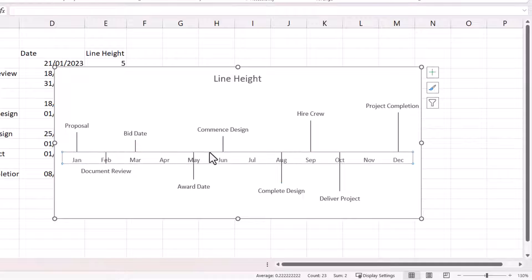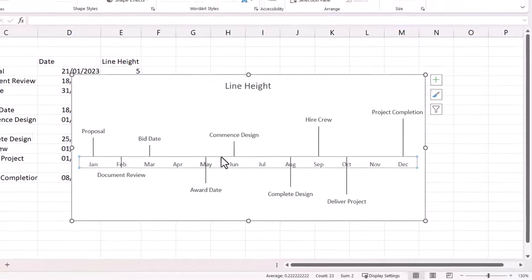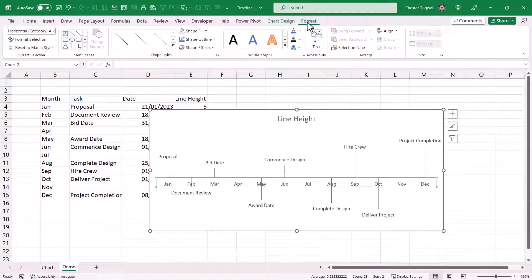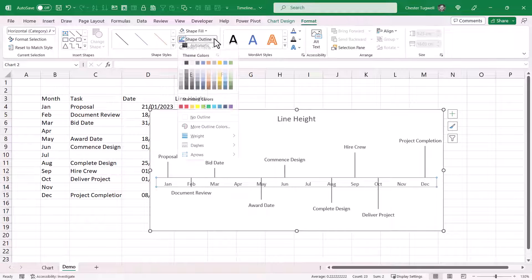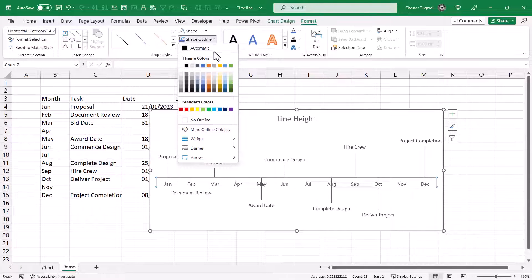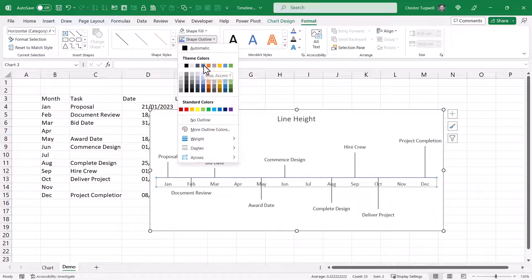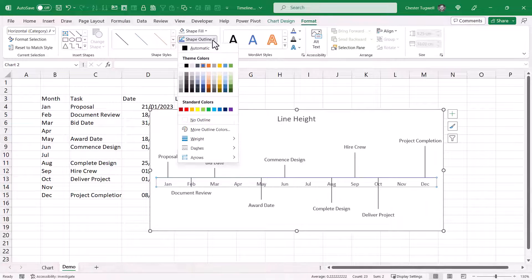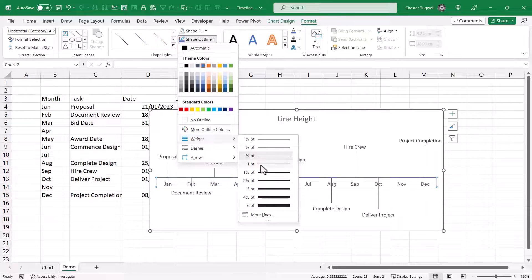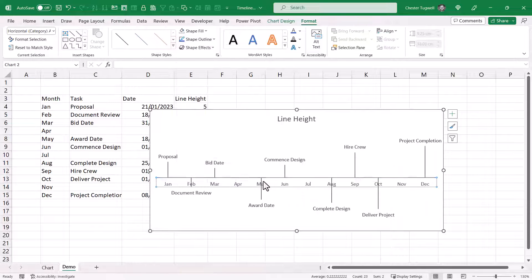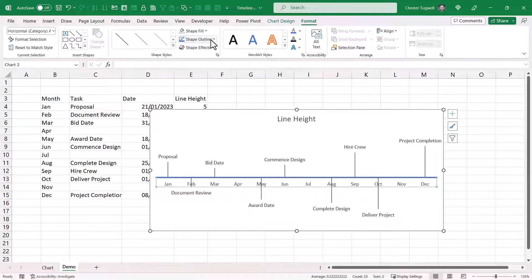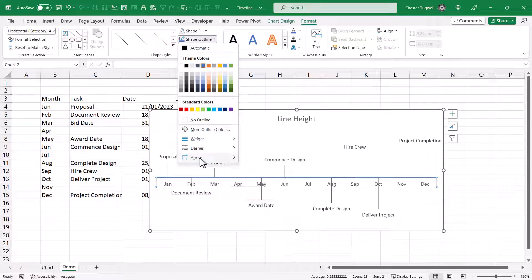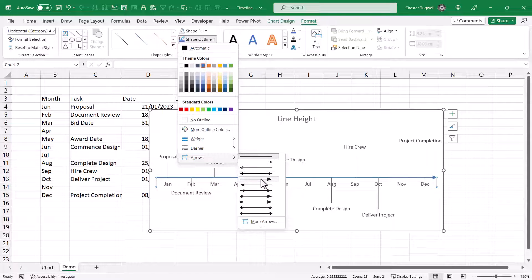Now select the horizontal axis. Go to the format tab. Go to shape outline. Change the colour. Whatever colour you want. Also, go back and change the weight. And if you like, you can show an arrow at the end of the axis.